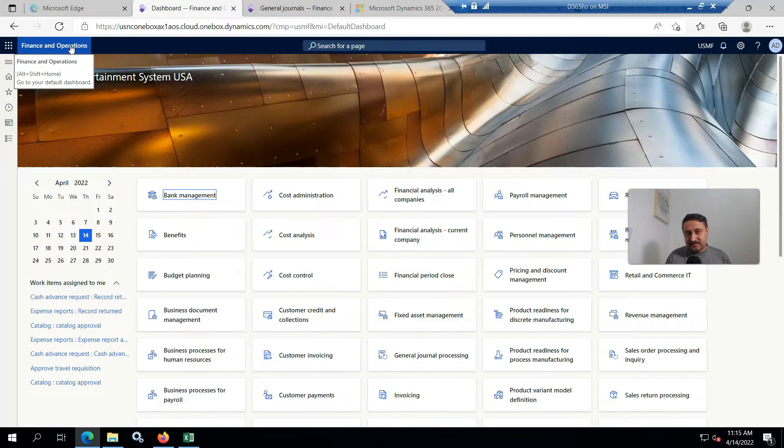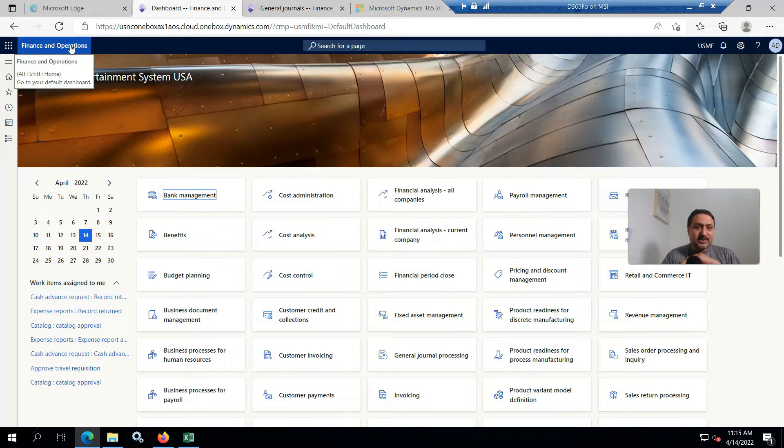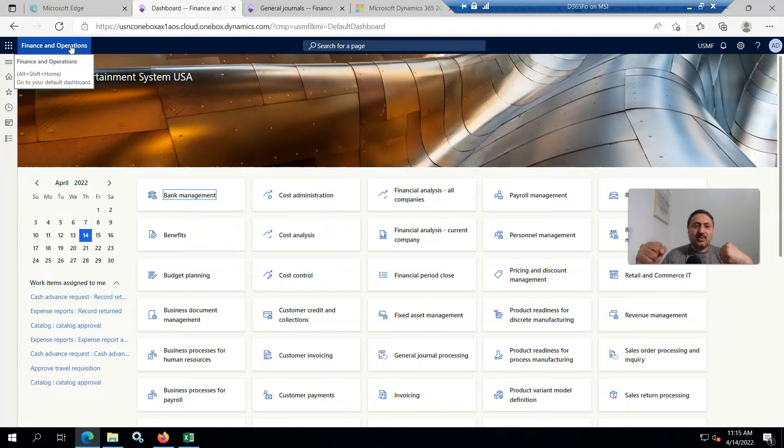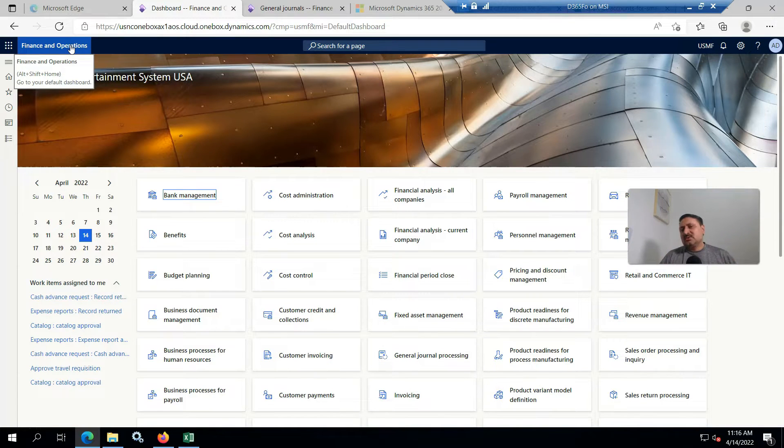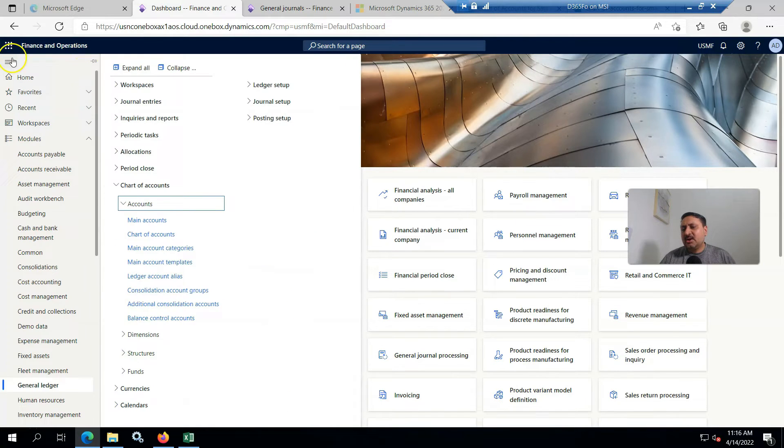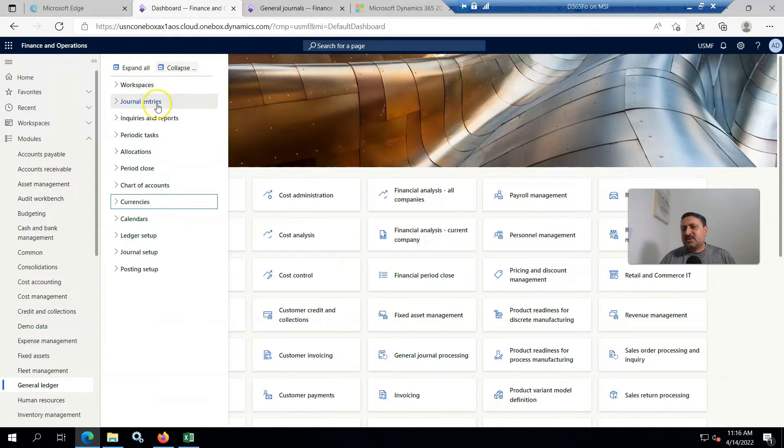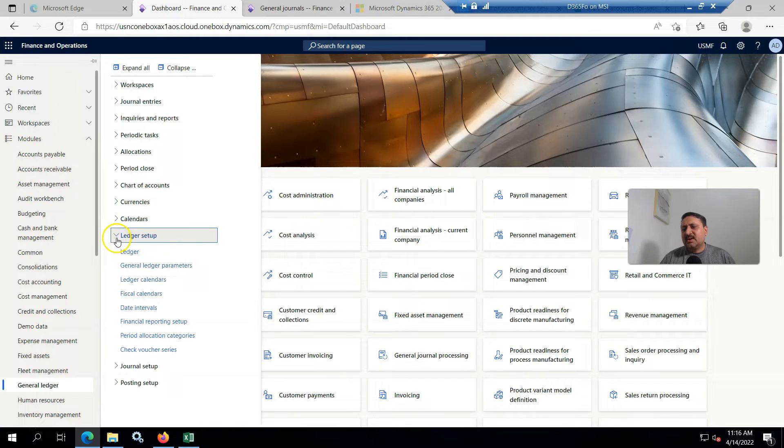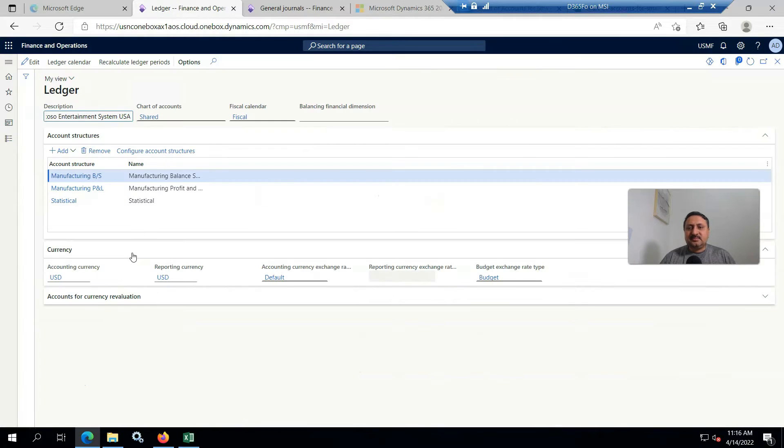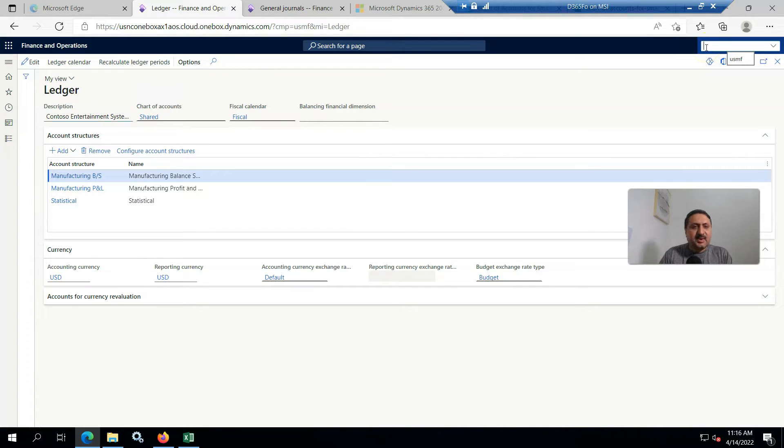If we talk about the Contoso data, we found that two legal entities USMF and USRT use the same chart of account. Currently I'm in USMF legal entity, and if I go to general journal, I'm collapsing this and going to Ledger setup and Ledger.